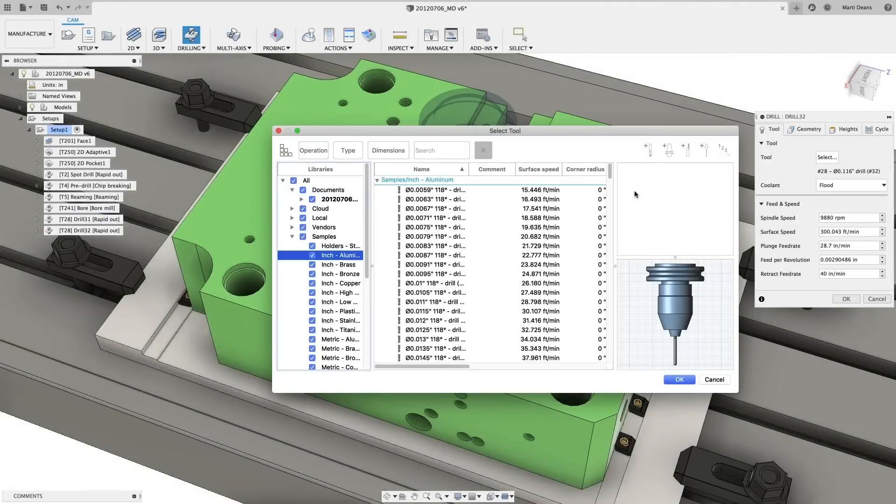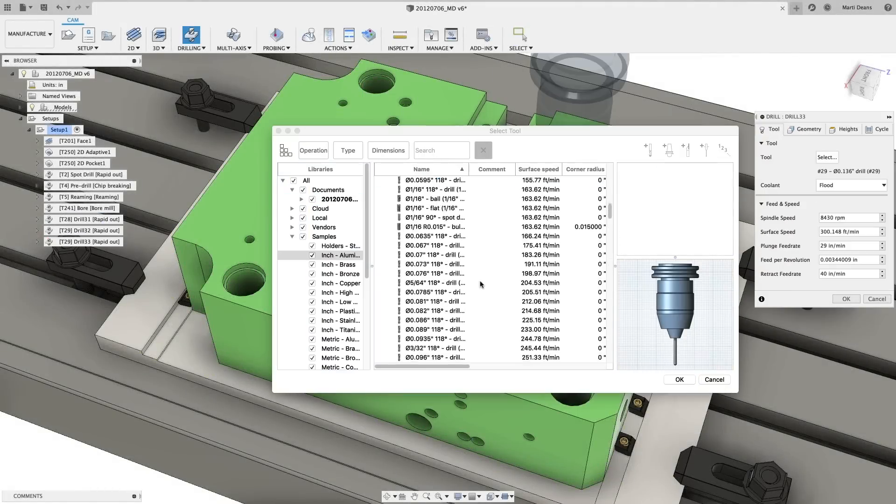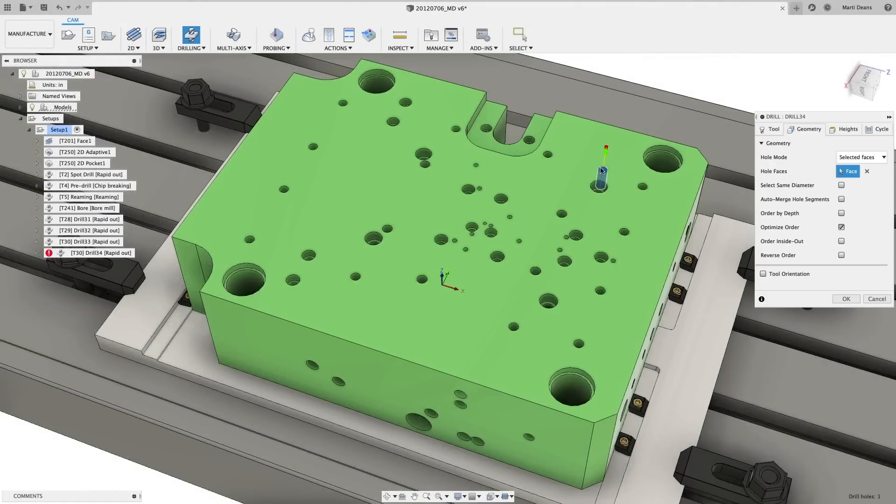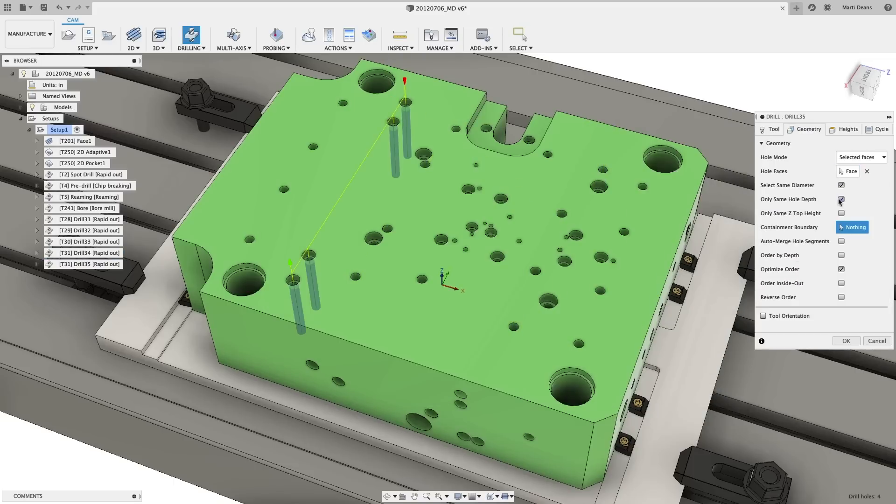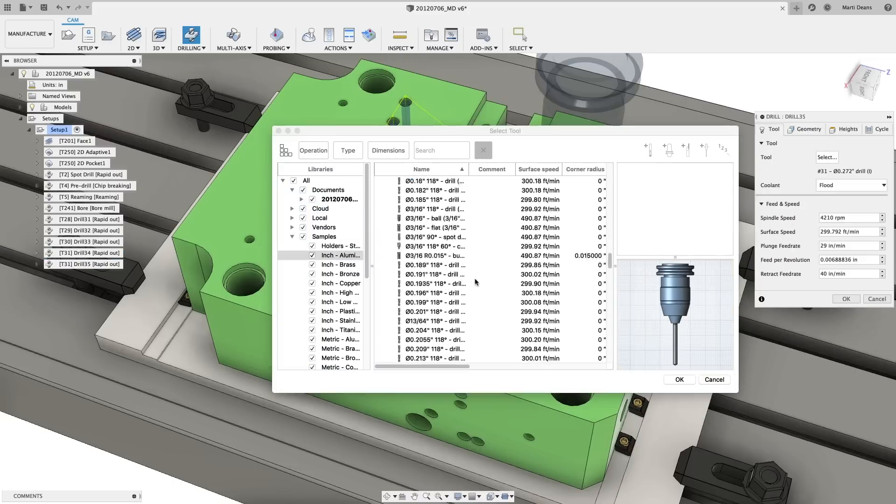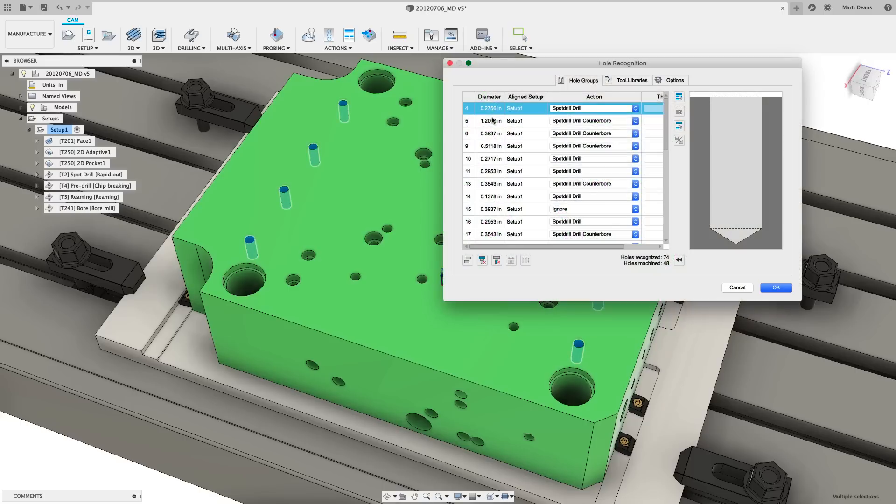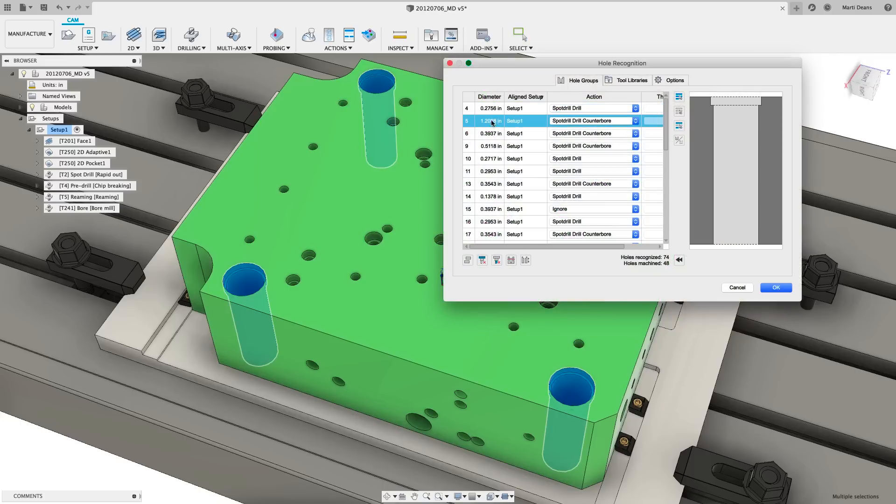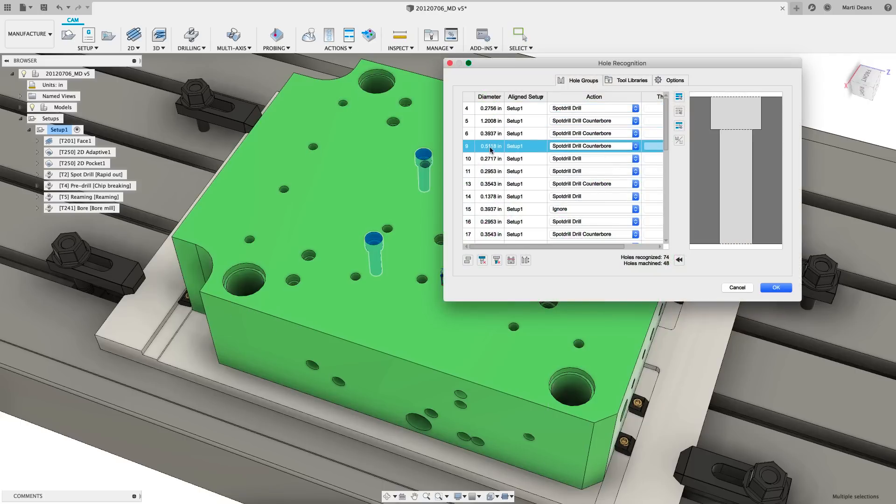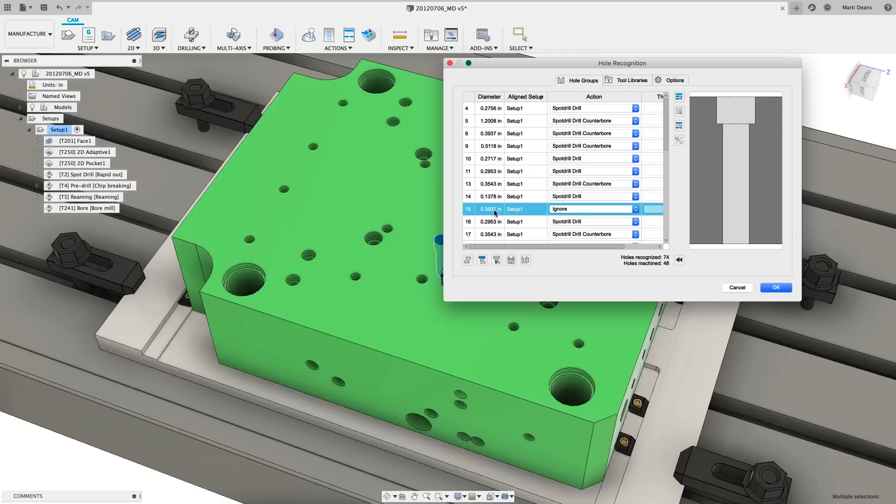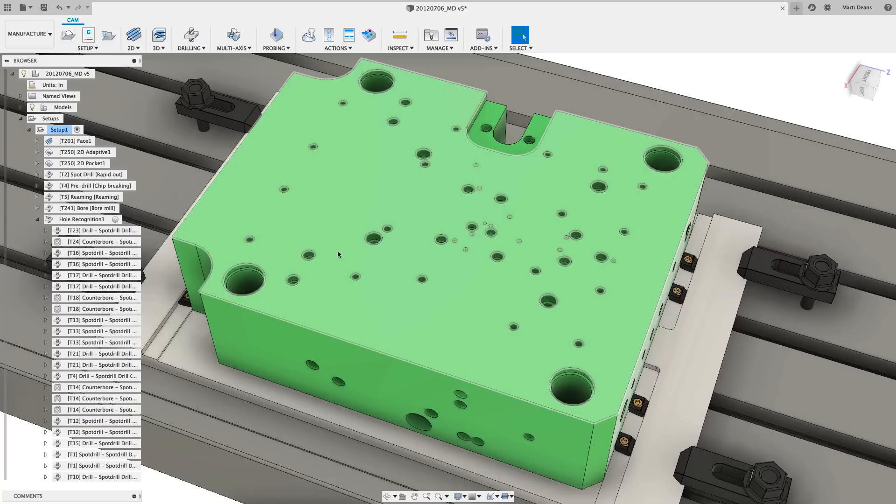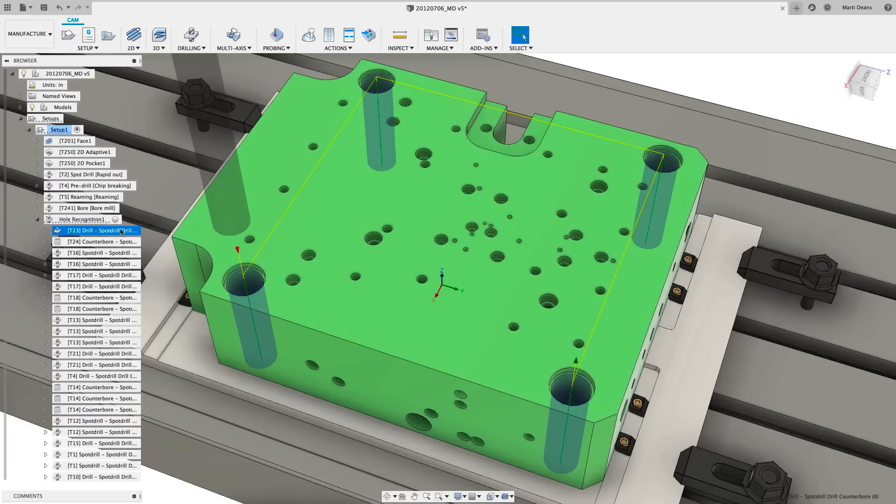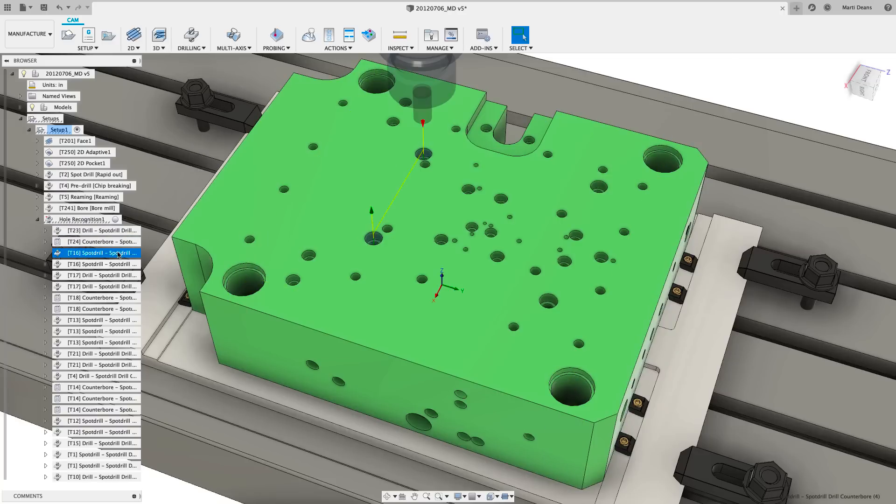Drilling holes, one of the simplest operations in terms of machine motion, is often a long and repetitive programming task. Hole recognition in Fusion 360 provides an automated workflow for manufacturing holes. It groups similar holes to minimize the number of operations, matches customizable templates to recognized hole profiles, selects appropriate tools for each operation, and orders the resulting operations to minimize tool changes.